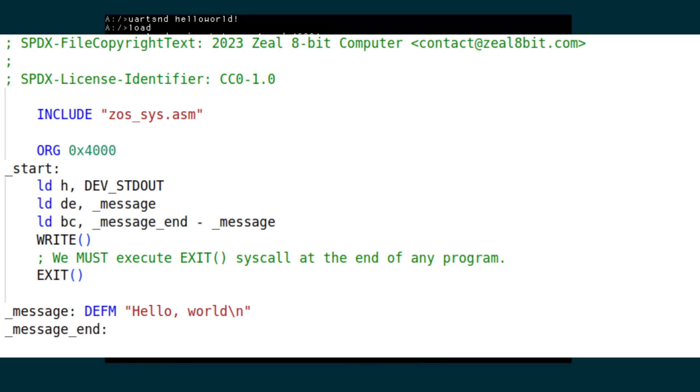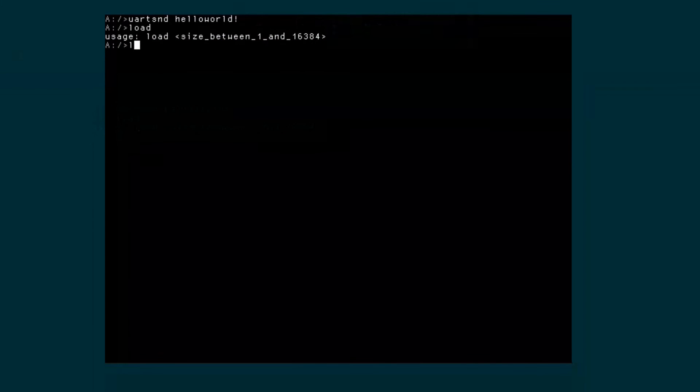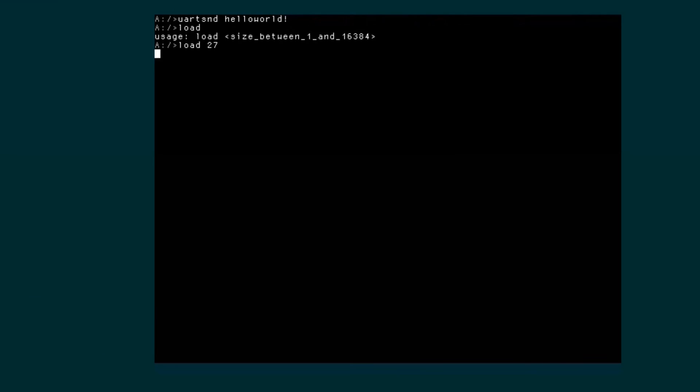I have a basic assembly helloworld program that prints a string and exits. We can try sending it via UART. And yes, it works.